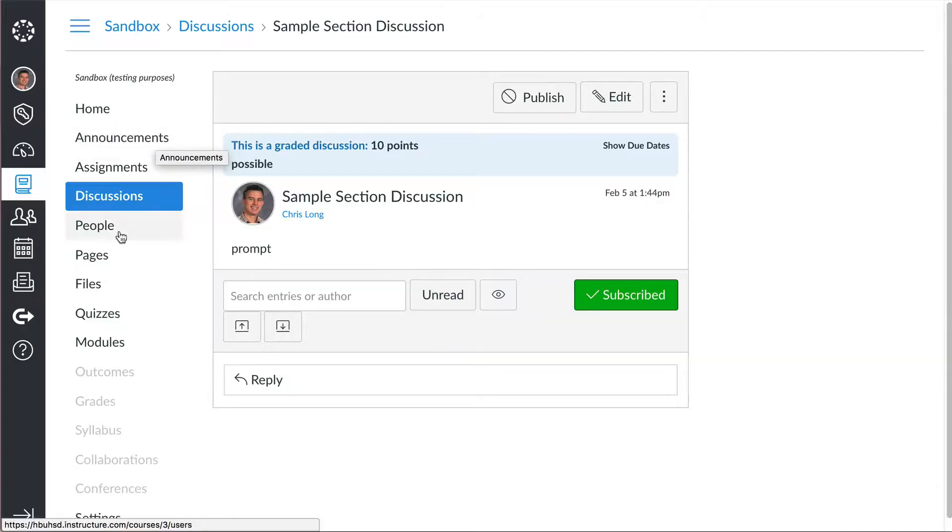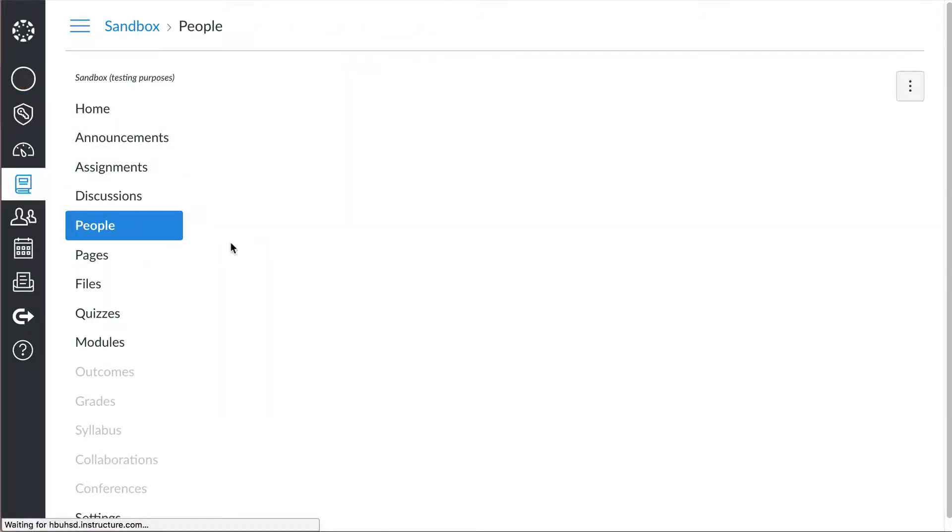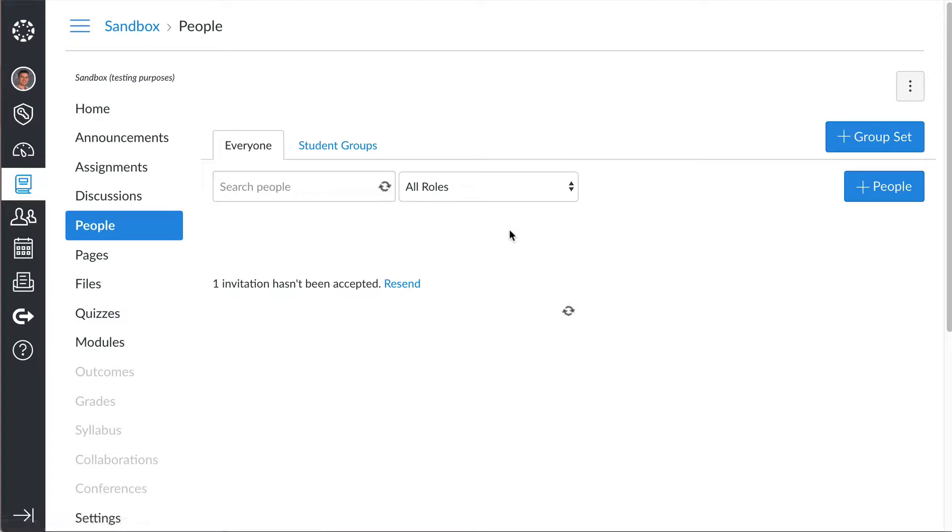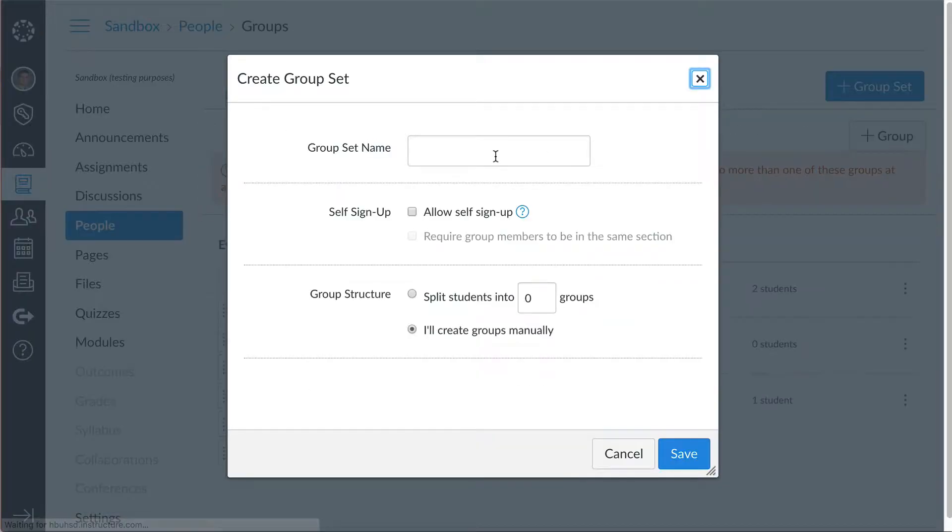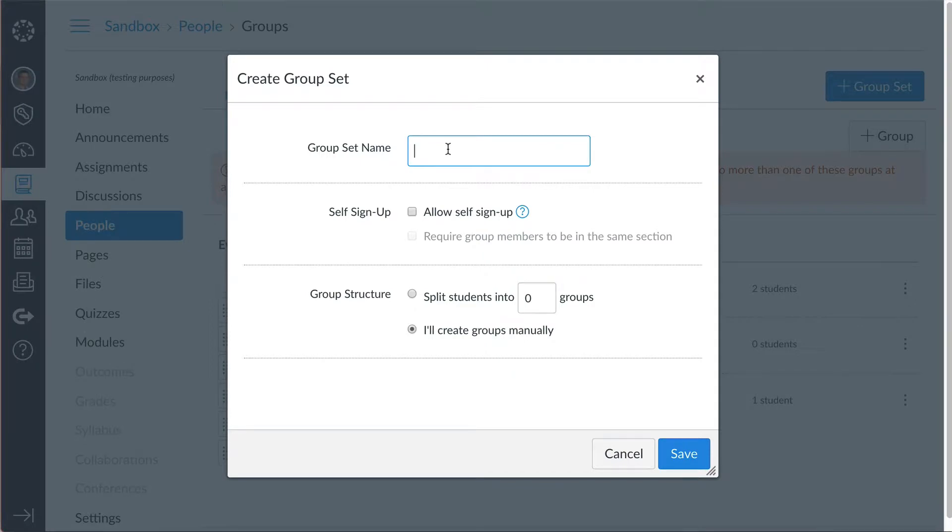Method two is to actually use the groups feature in Canvas. But to set this up, you've got to have a group for each section. So here's what we're going to do first. We're going to go over to people, and we're going to create a new group set. We'll call this section groups.